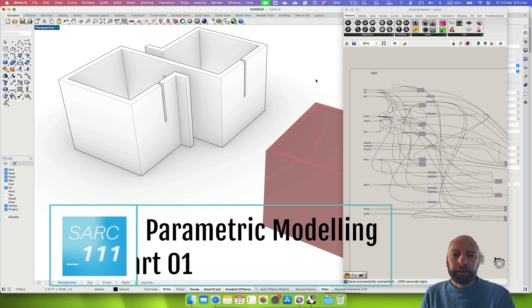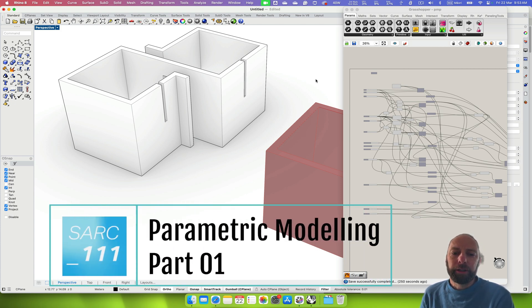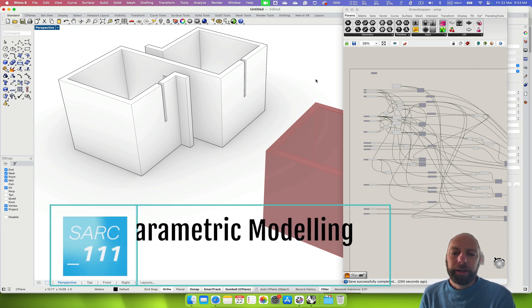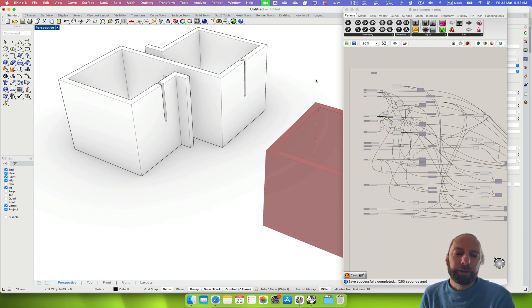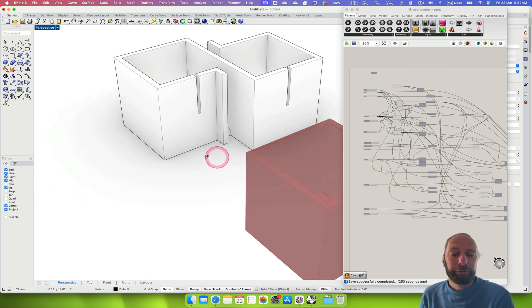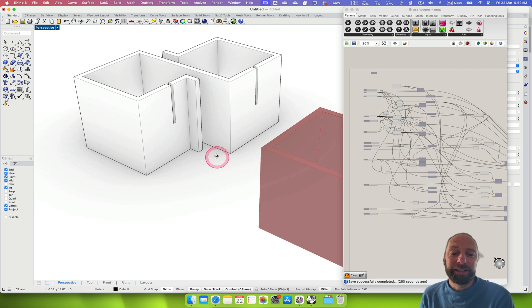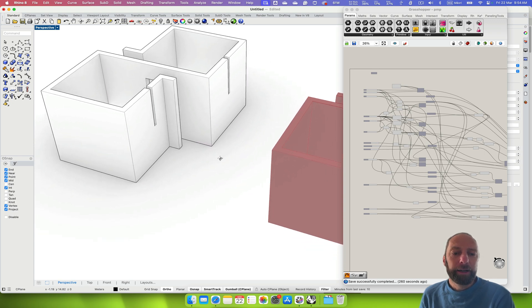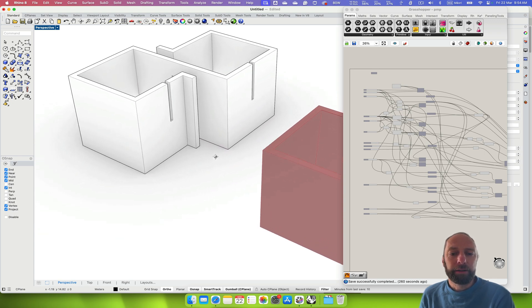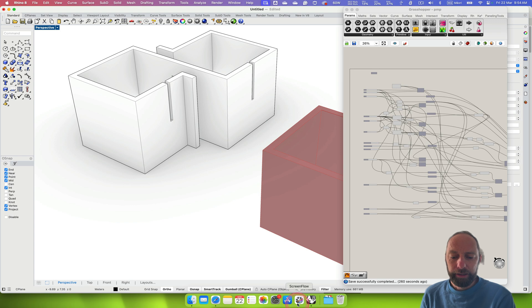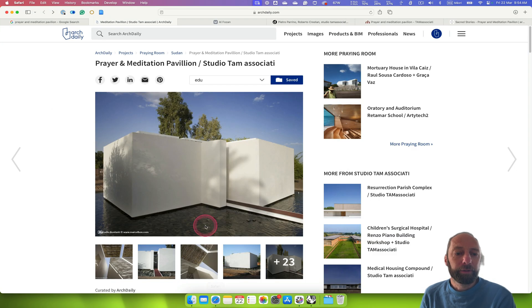Kia ora everyone. Today we're going to go over how to use Grasshopper in Rhino to make a small prayer and meditation pavilion that's based on a precedent. Let's go and have a look at the precedent.